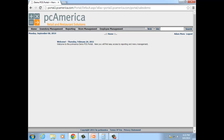This now concludes our high-level overview of the OnCloud Web Portal. If you would like a deeper and better understanding of the functionality of the web portal, please contact your account manager and we can get that scheduled. Hope everybody enjoyed the session. Have a great day.